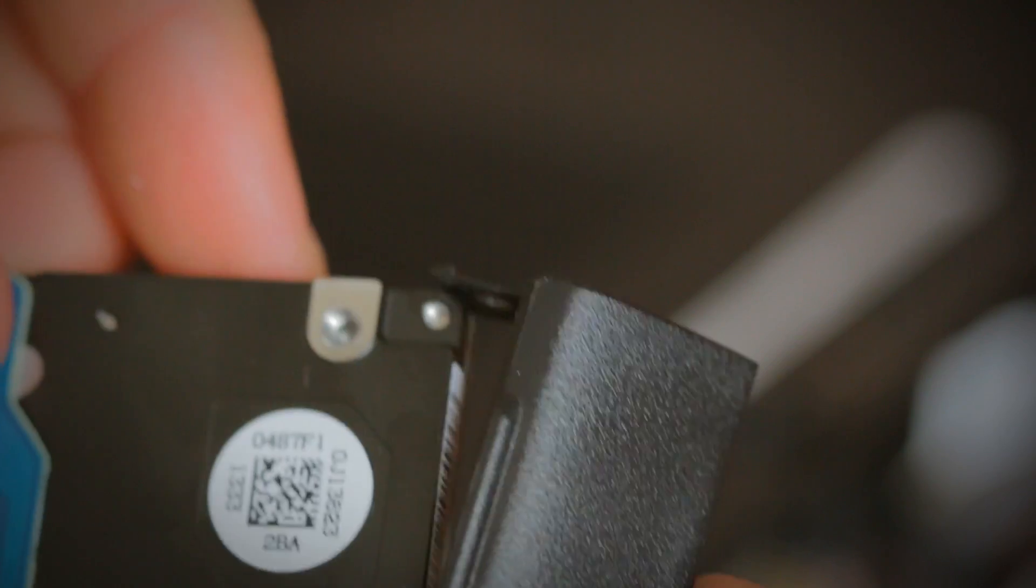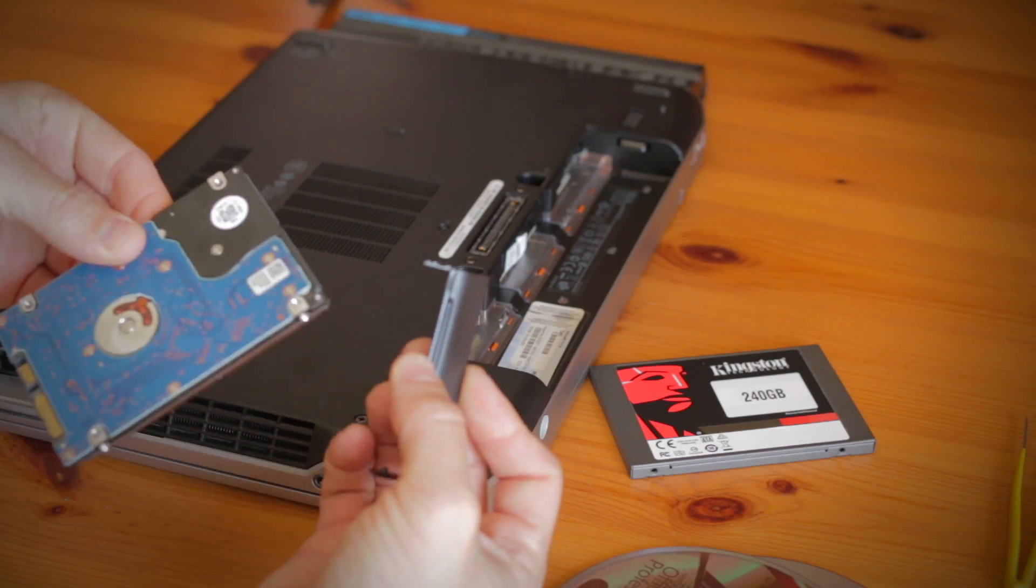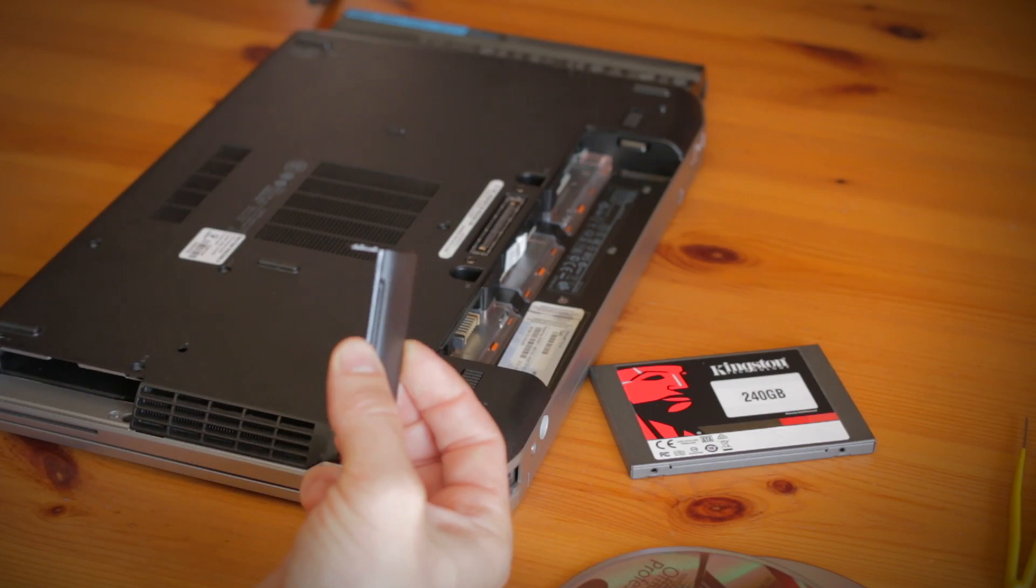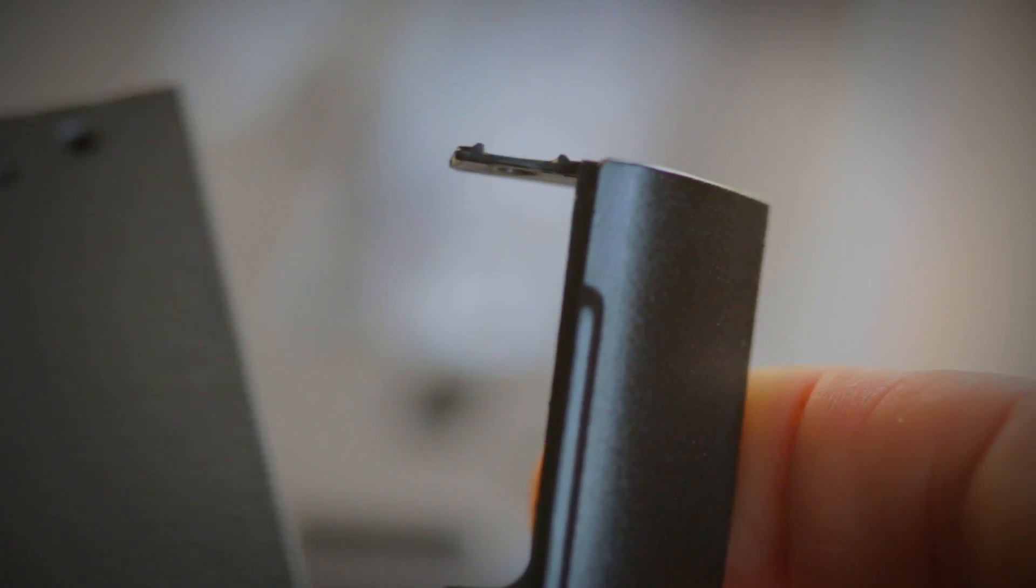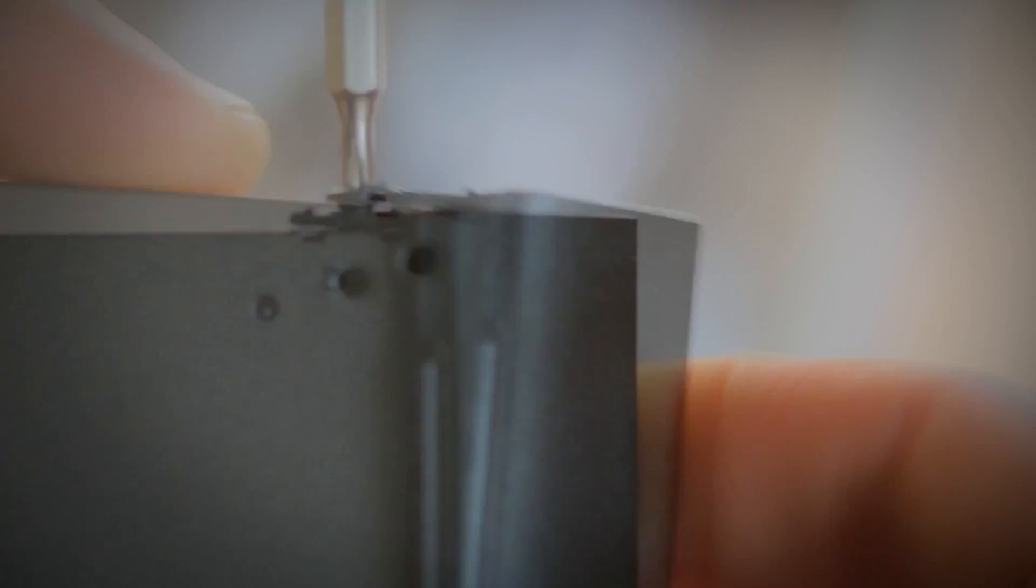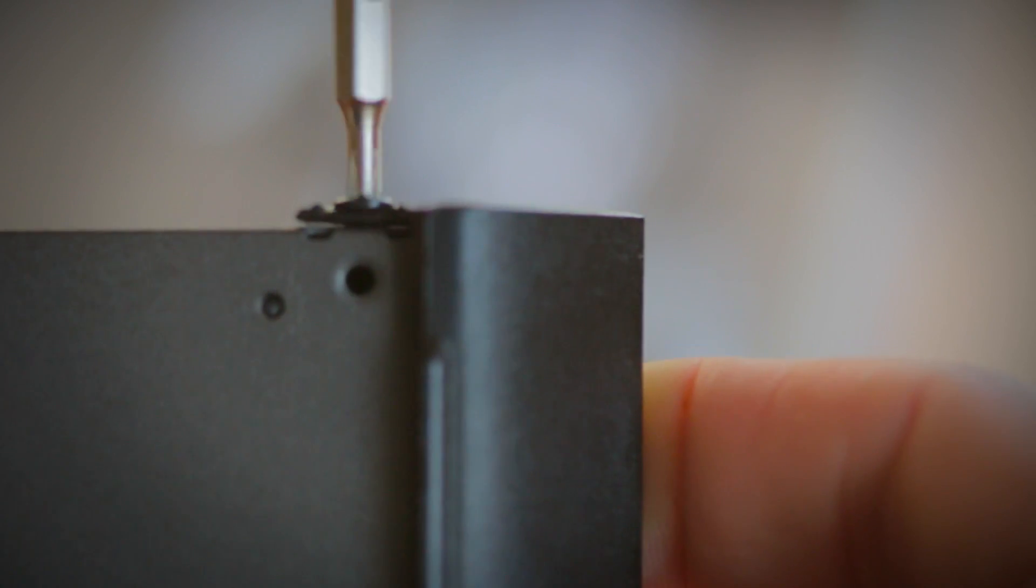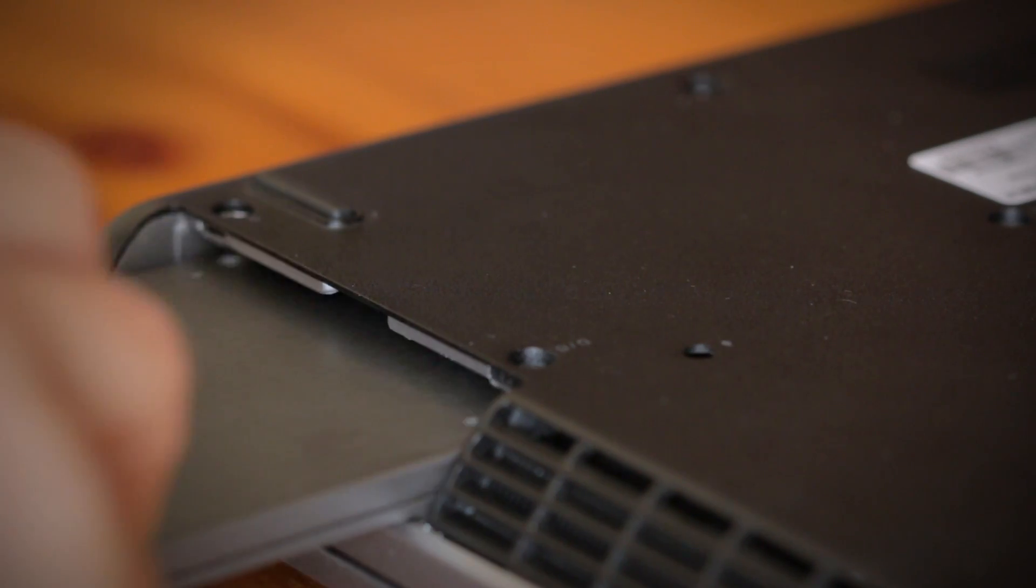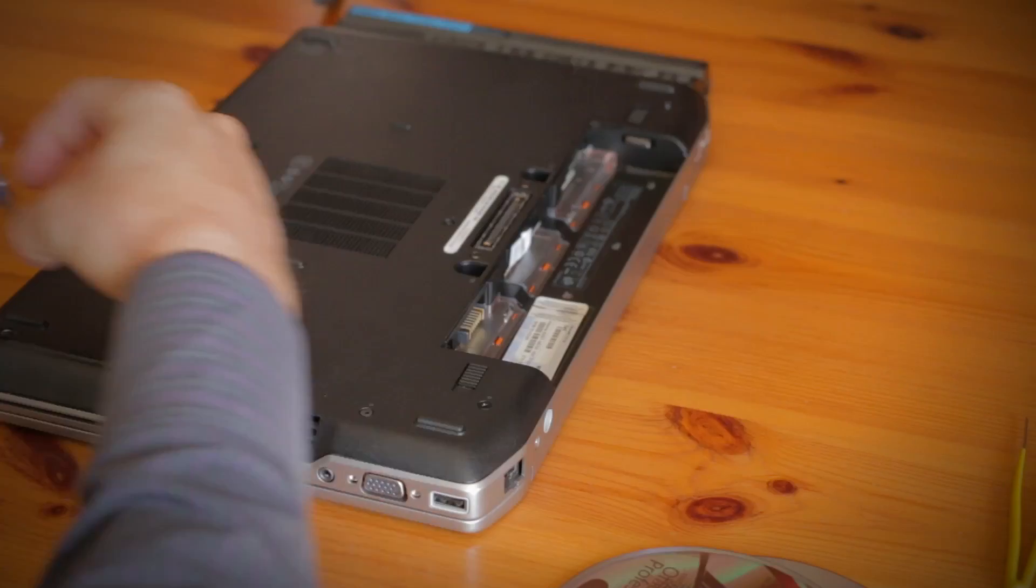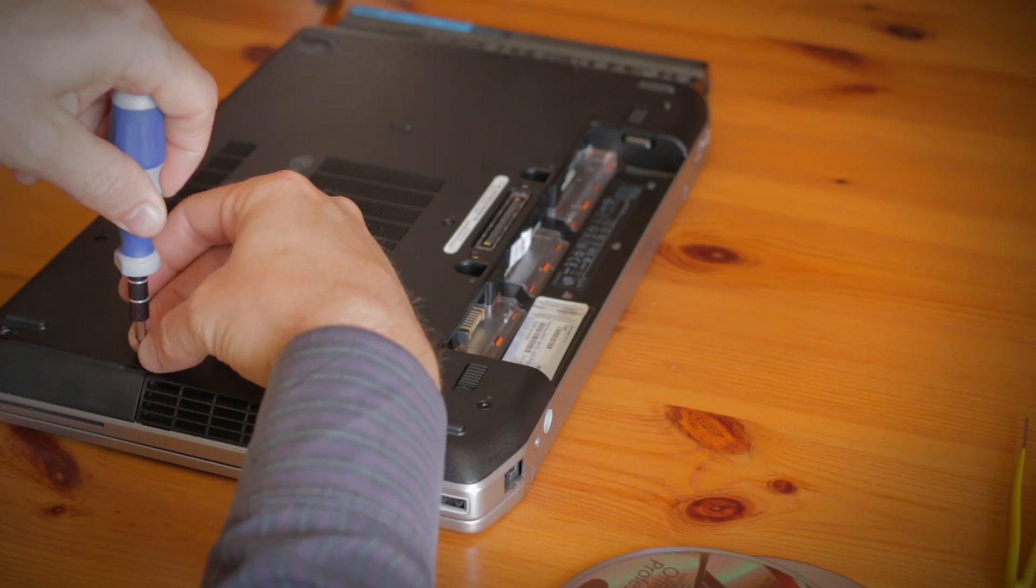Now when installing the new SSD drive, reattach any brackets that were used on the old drive to the new SSD drive first. And it's important the SATA and power connection is securely connected when you slide the SSD into the drive bay. It'll fit snugly, but don't force it in.